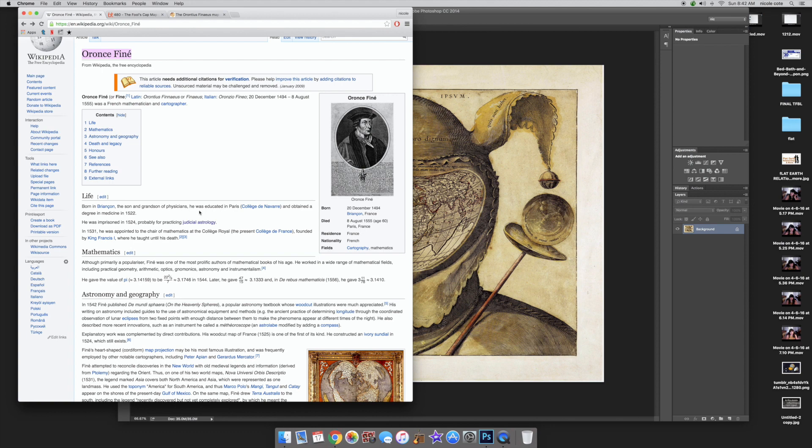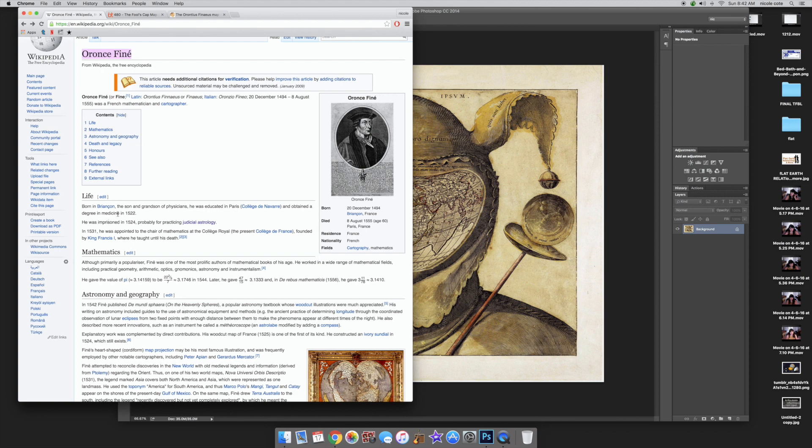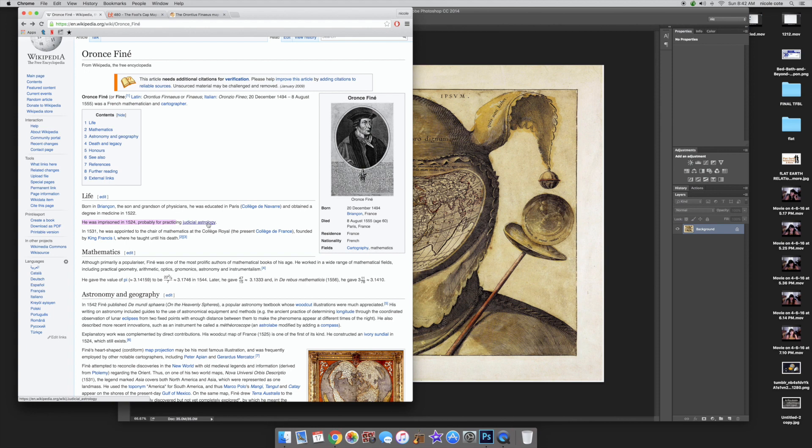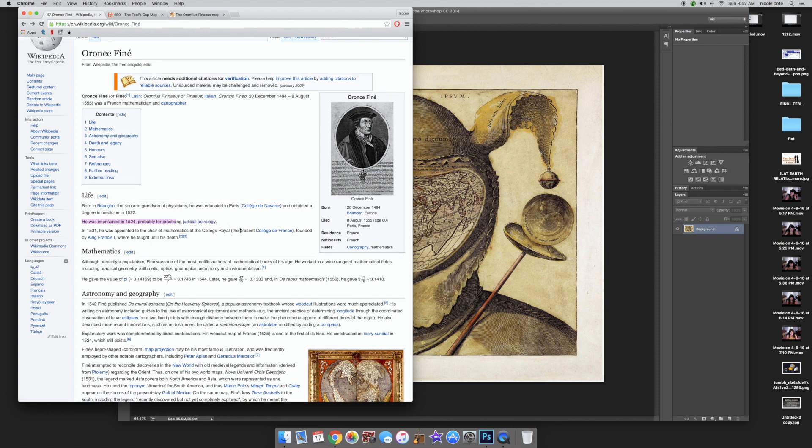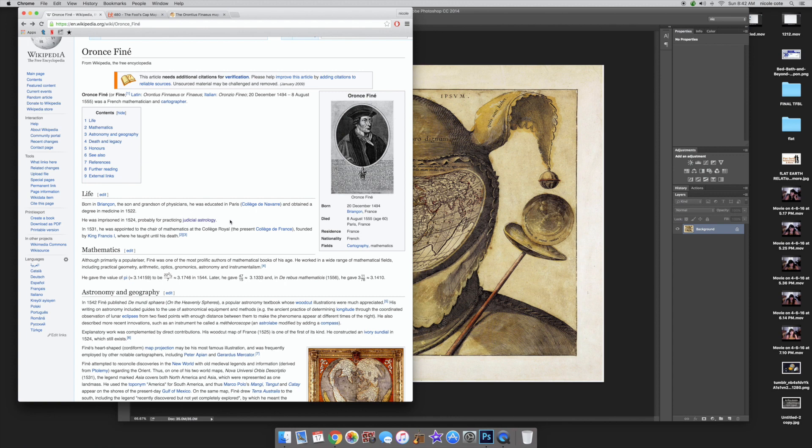He was educated in Paris and obtained a degree in medicine in 1522. He was in prison in 1524 for practicing judicial astrology, which is basically the belief that the earth is the center of the universe and the study of the heavens revolving around the earth rather than earth revolving around the sun.